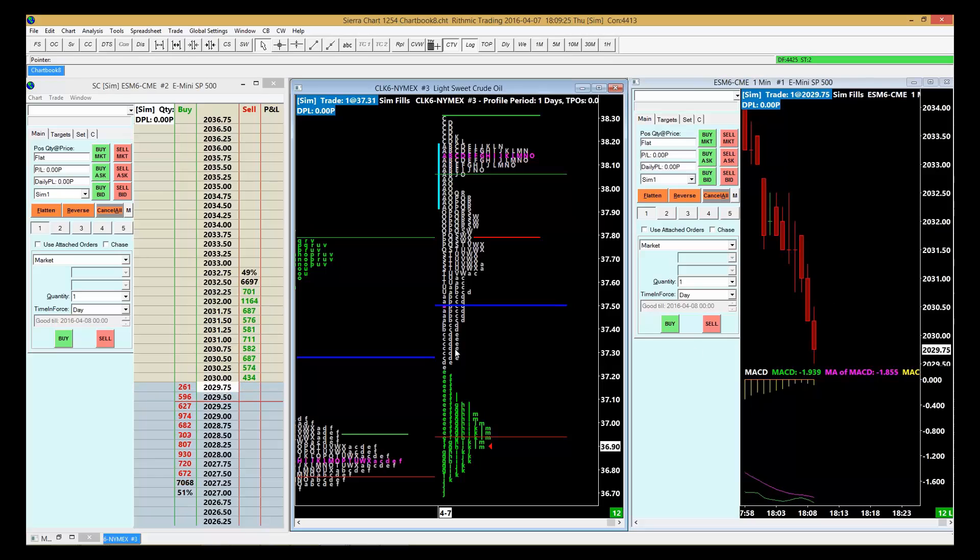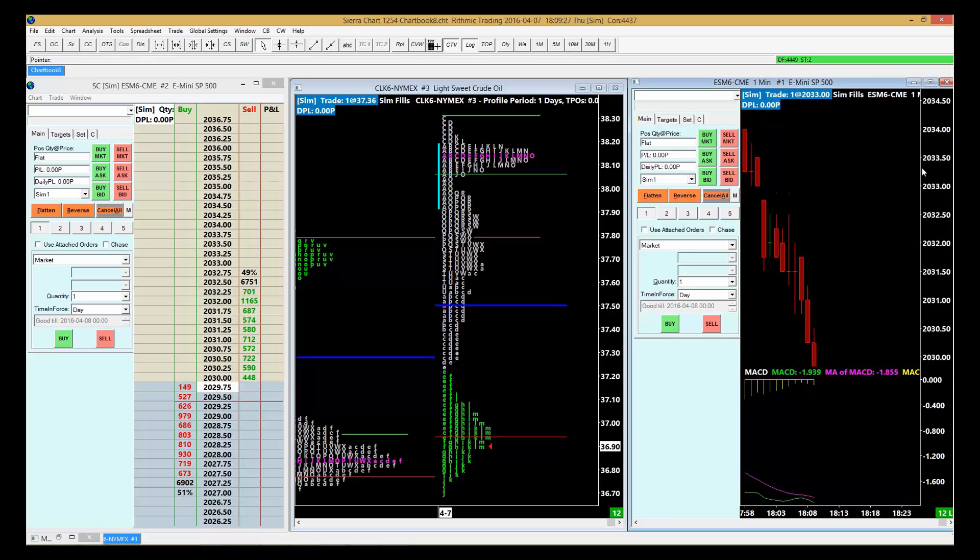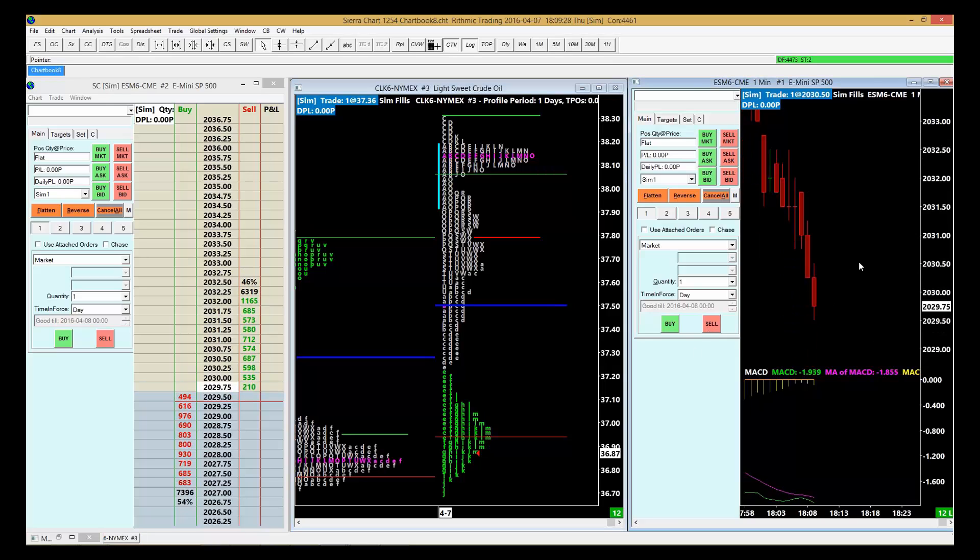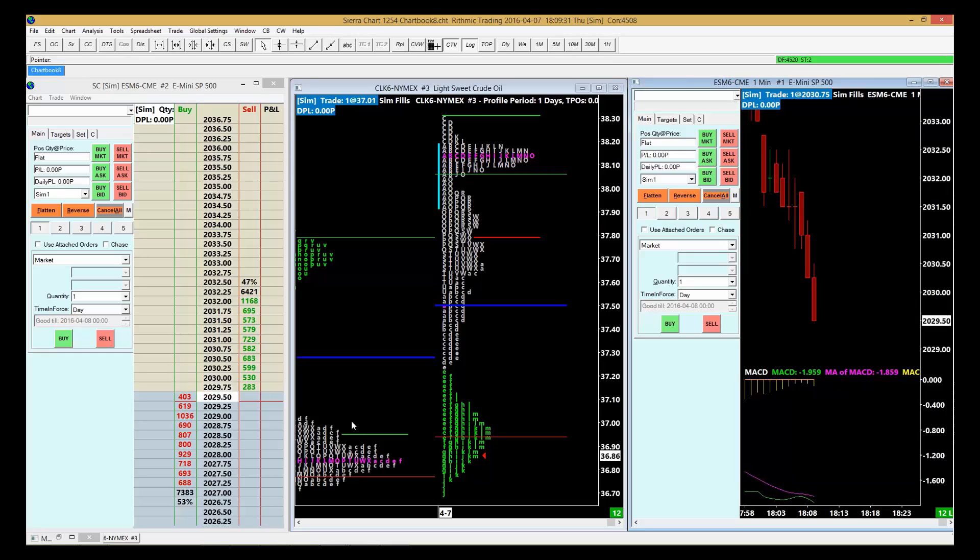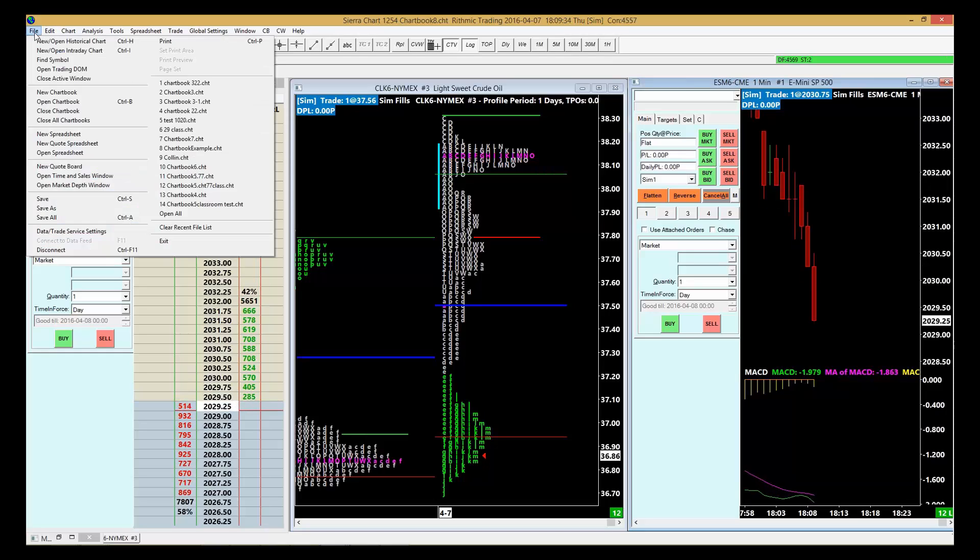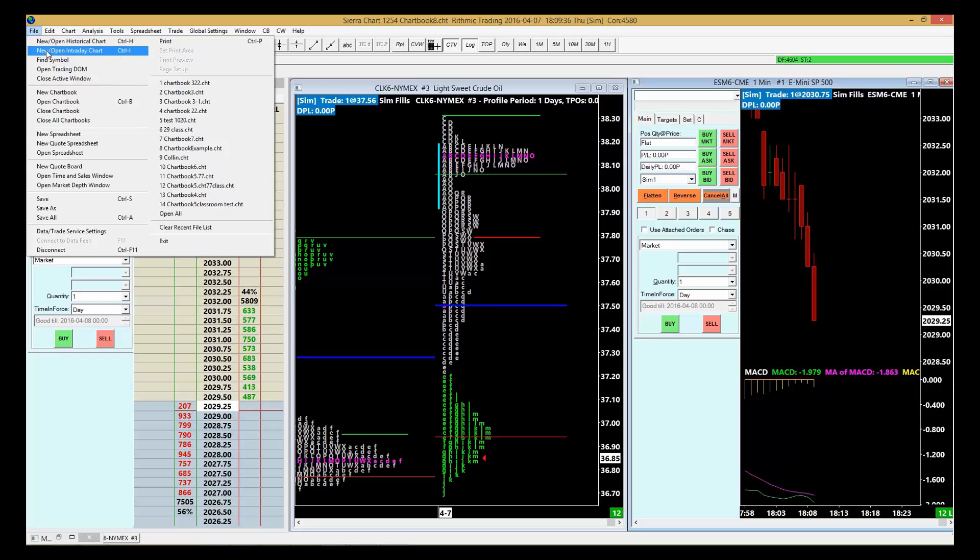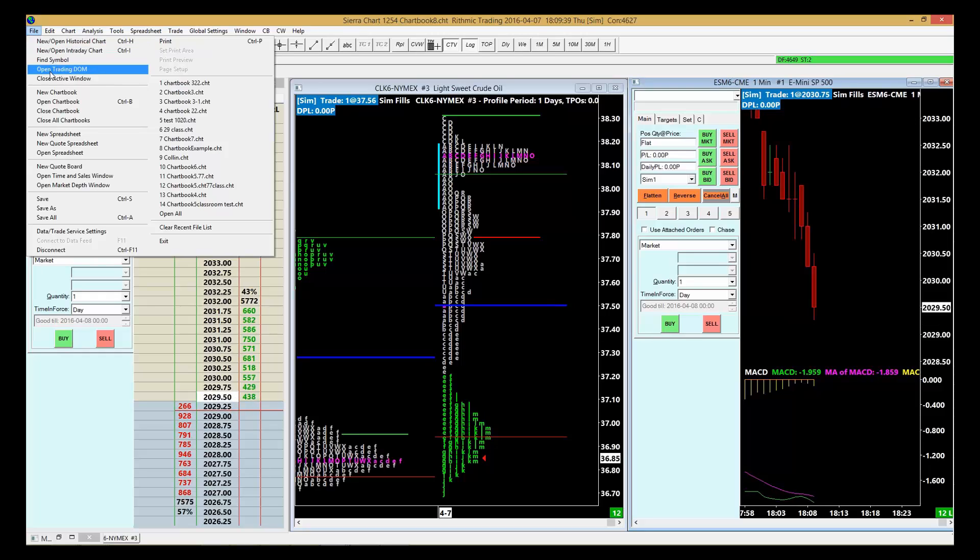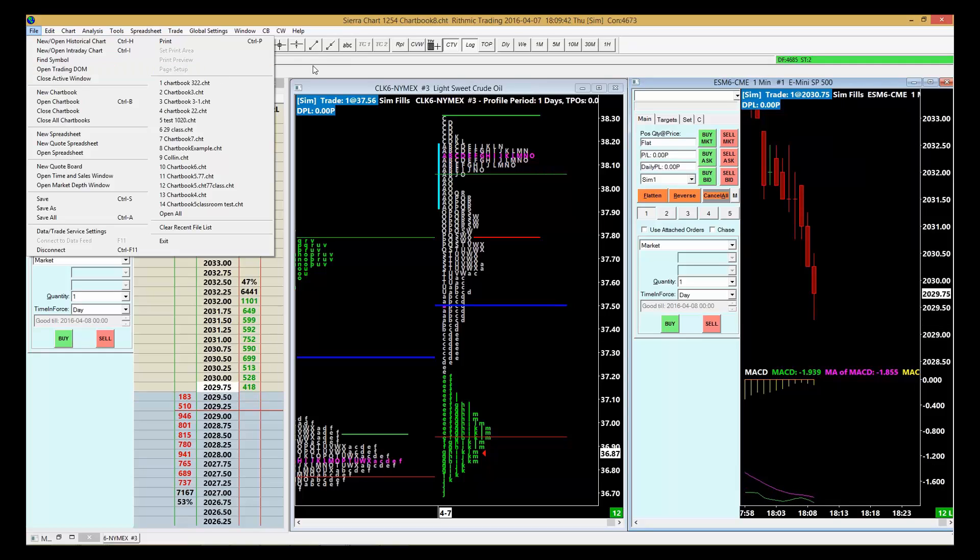So now we've got two different charts here. That's our workspace now all built up. So again, File, new historical or data charts, and then File, new open trading dome. When you're done with that, you can save this workspace by going right here to Save.